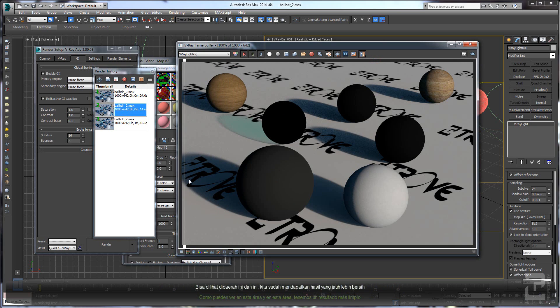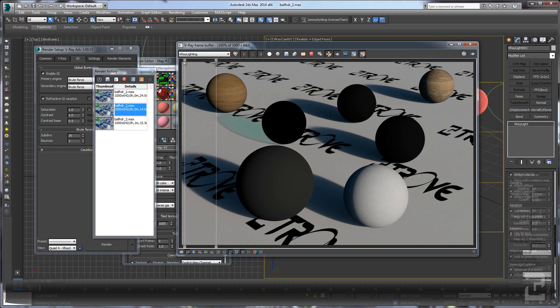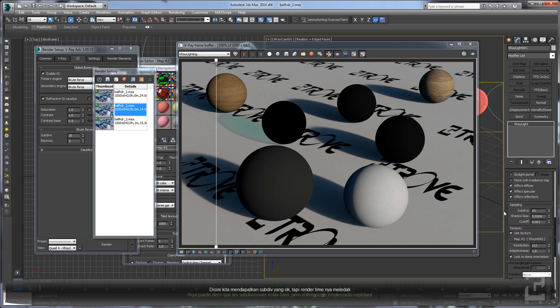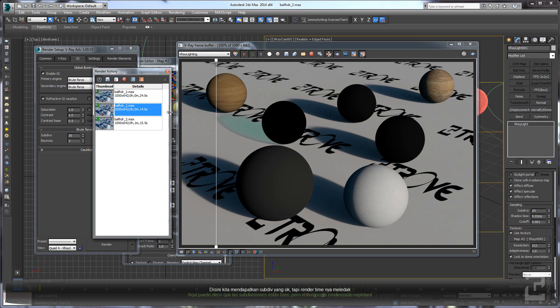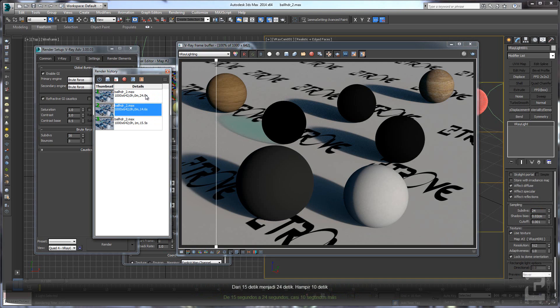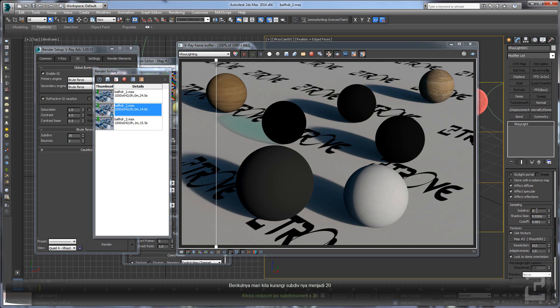Okay, now in this area we are having a cleaner shadow. We don't get any noise in this shadow area, so now we are having good subdivisions here. But you can check the render time - it's exploded, like from 15 to 24. It's almost 10 seconds.